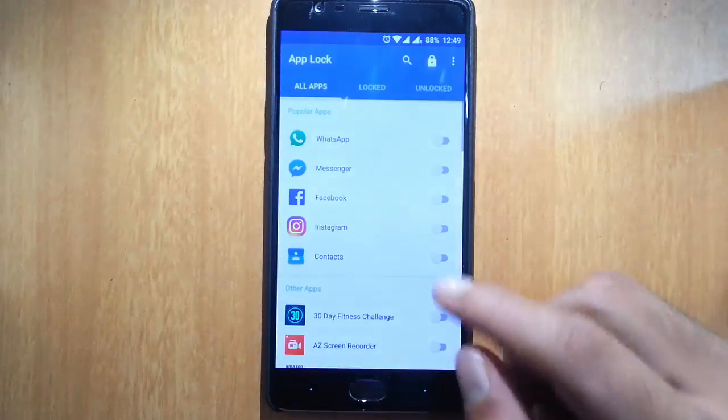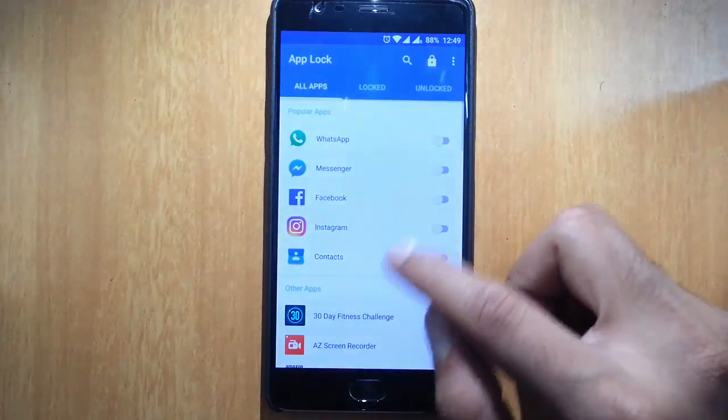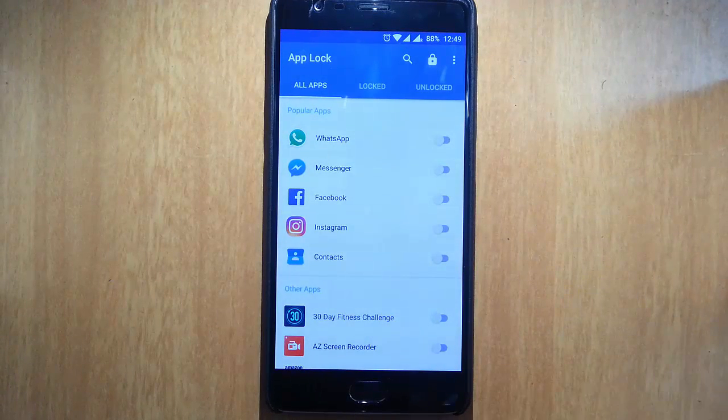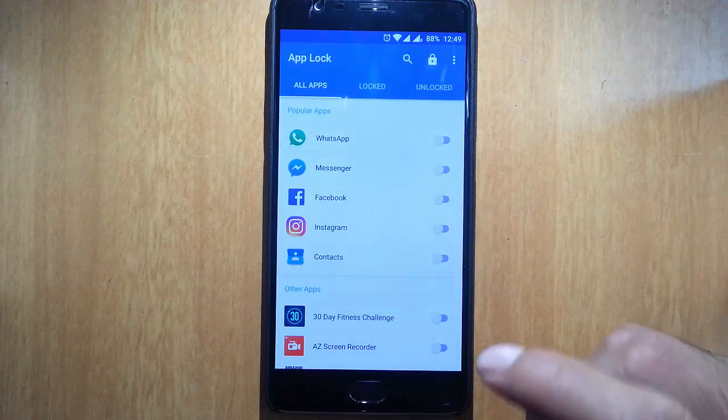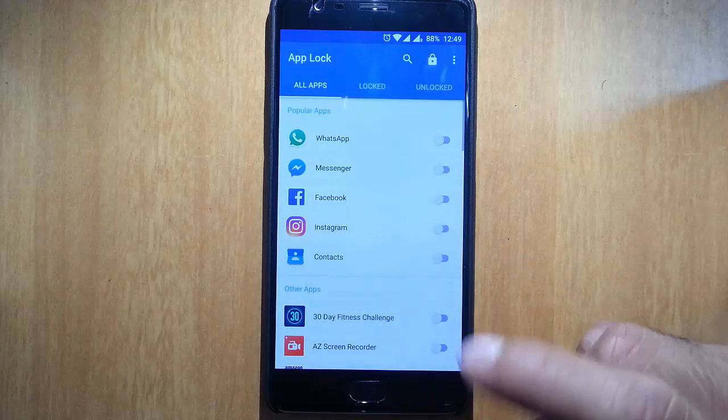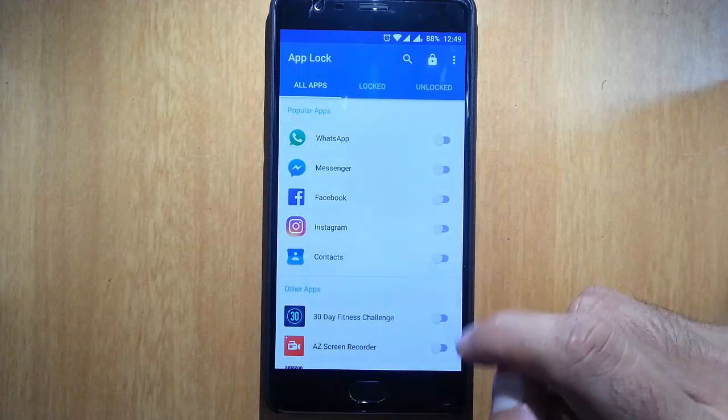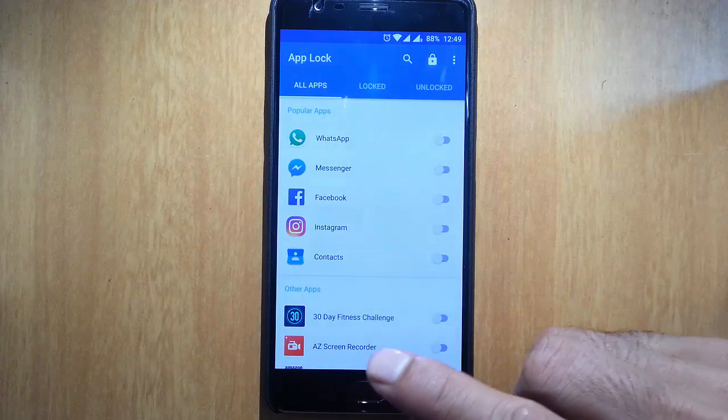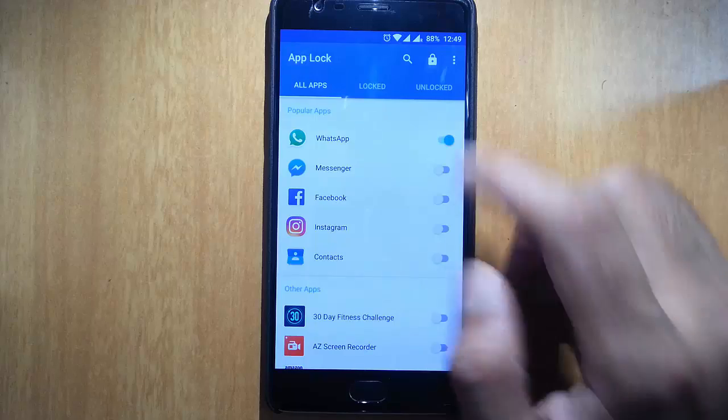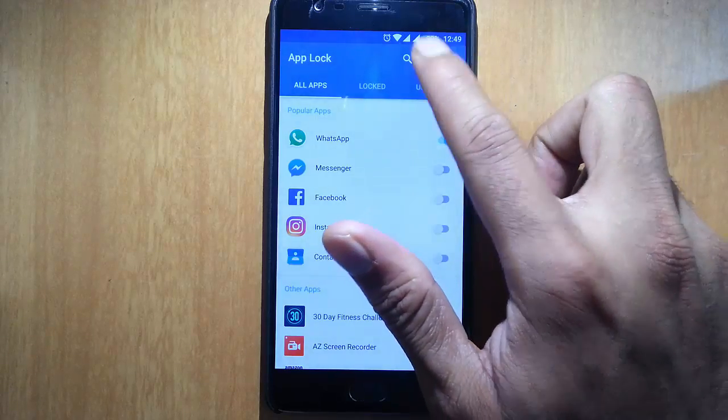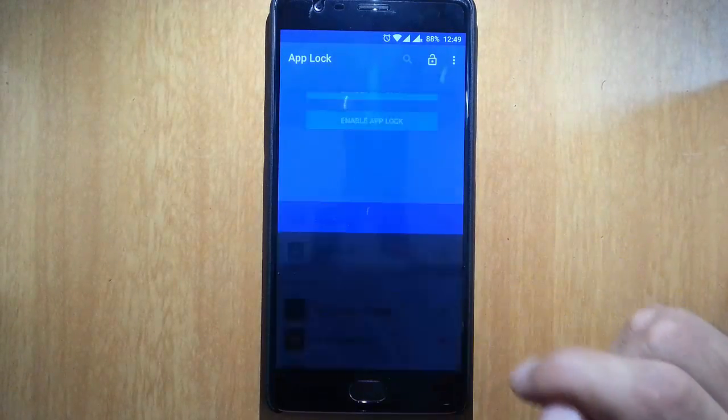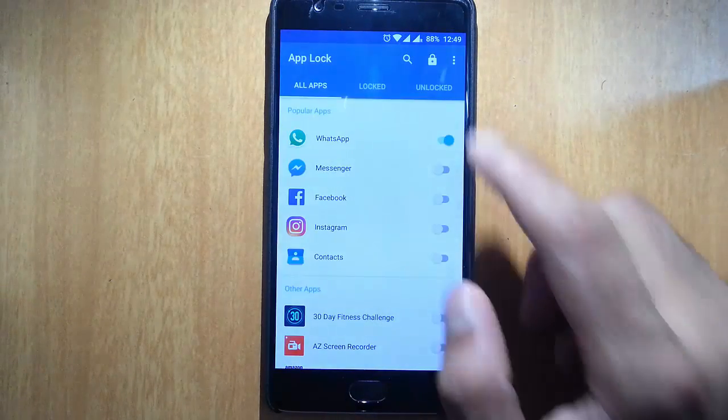After that, go back to the app again, and then you can choose whatever applications you need to lock using the fingerprint. So in this case, I'll go and lock WhatsApp. Lock it. Enable app lock.